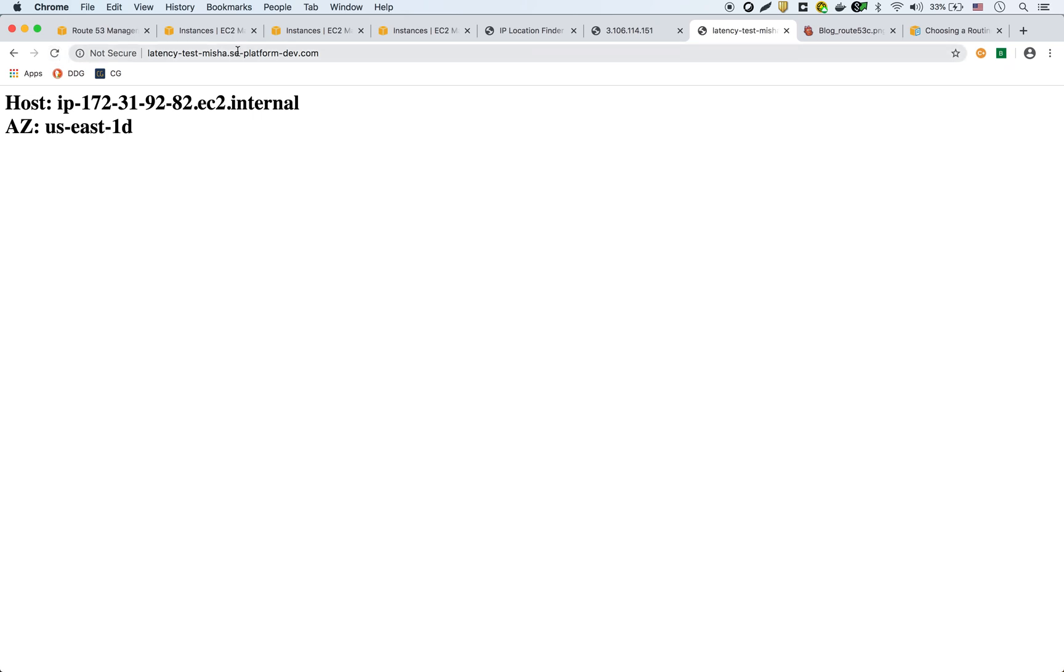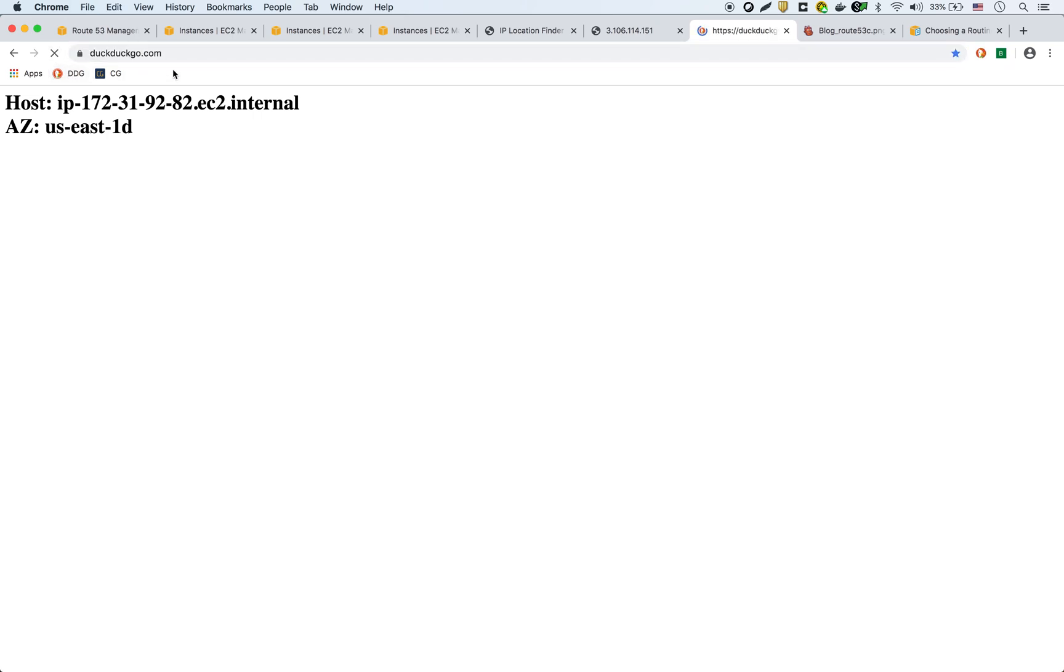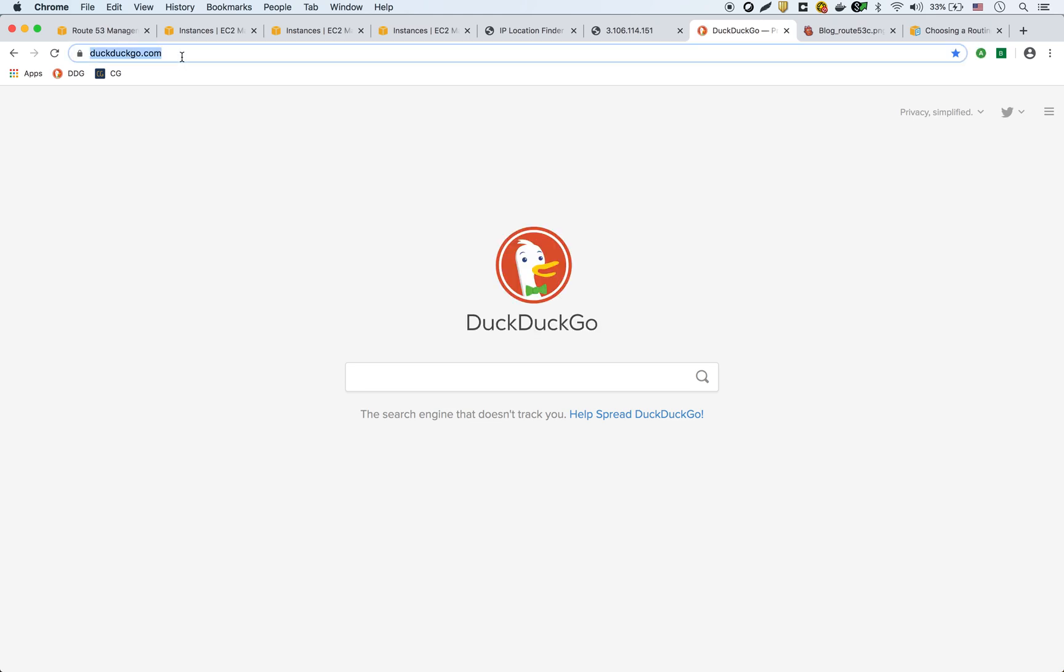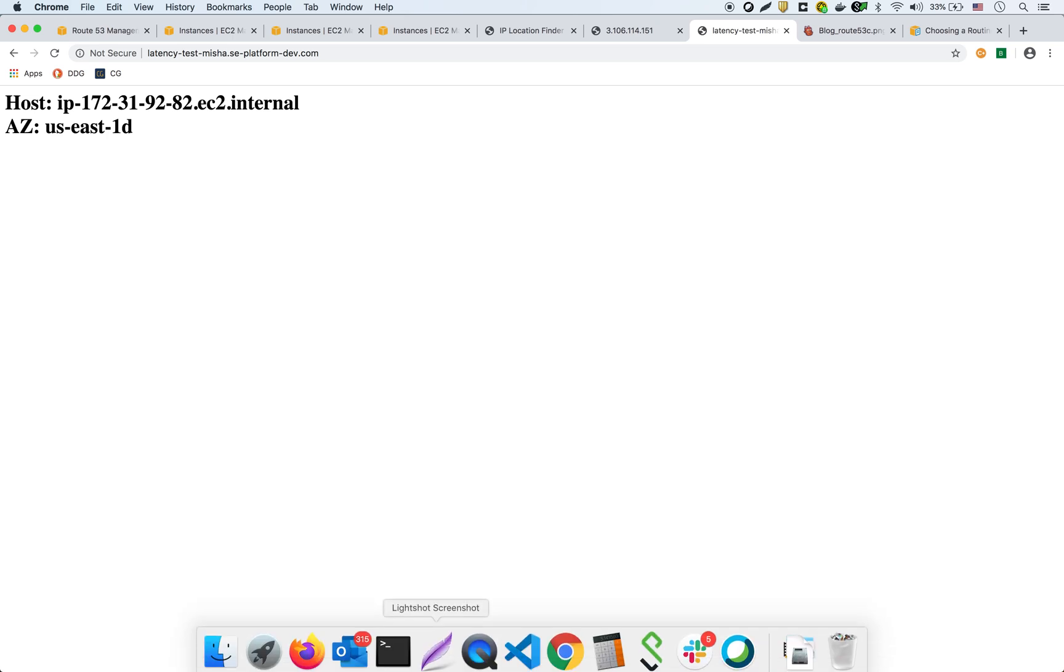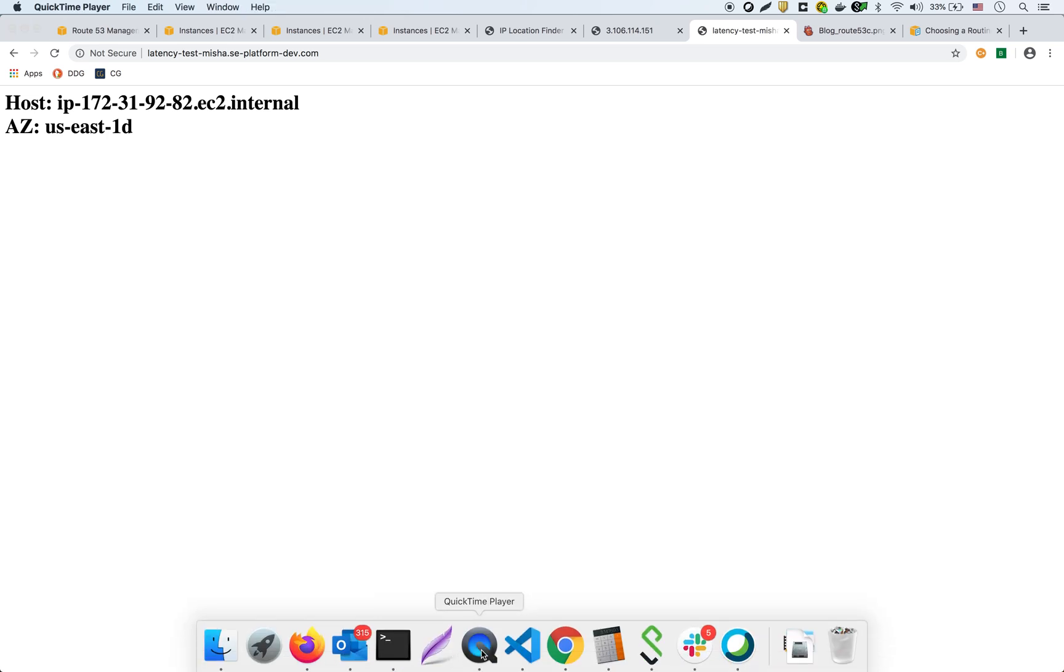Okay, I'm going to copy that just to make sure. So US-East-1D, great. So what I'm going to do now is I'm going to change my location with my VPN. I'm going to change it to Australia right now, and come back when I'm in Australia.